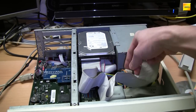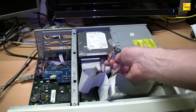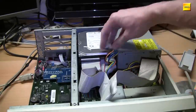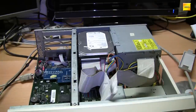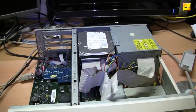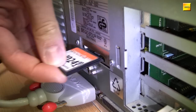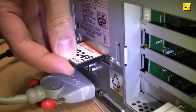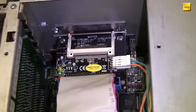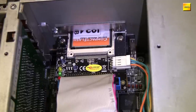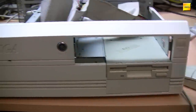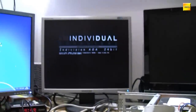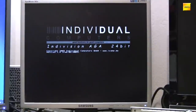In our Amiga 4000 we installed a mechanical hard drive in the last episode. It is set to Master on the internal IDE bus, and the CompactFlash on an IDE adapter is jumpered as Slave. The hard drive has nothing on it yet, and we want to try out what we set up in the last episode — putting our OS 3.9 CompactFlash card in the adapter and starting the Amiga 4000.